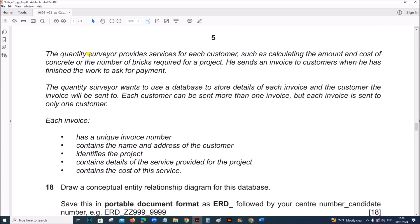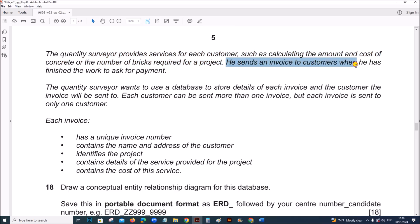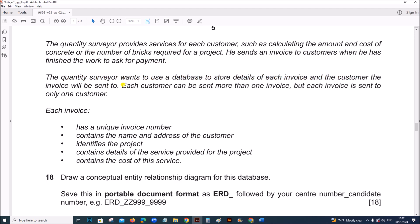This is the task. The Quantity Surveyor provides services for each customer such as calculating amount and cost of concrete or the number of bricks required for a project. He sends an invoice to the customers when he has finished the work to ask for payment. The Quantity Surveyor wants to use a database to store details of each invoice and the customer. Each customer can be sent more than one invoice.